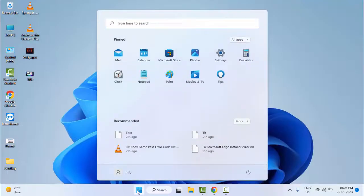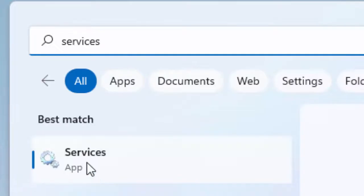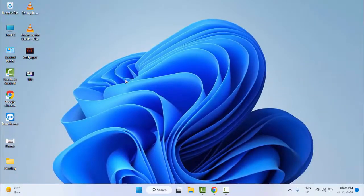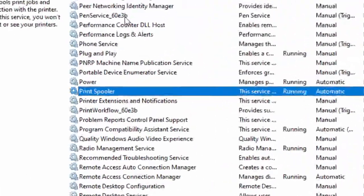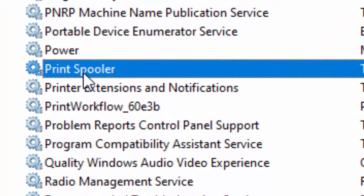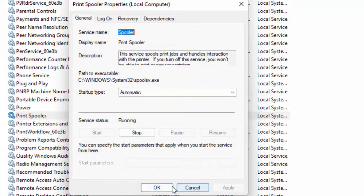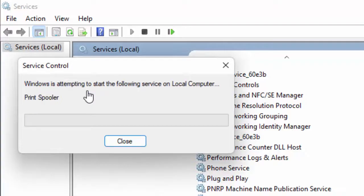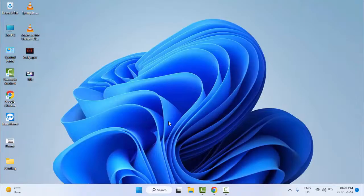Method number four: go to Start and type 'Services', then select the Services app. Find the Print Spooler service — type it on the keyboard, then double-click on the service. Select Automatic, click Apply and click OK. Now click Restart the Service, then close this and restart your computer and try. Hopefully this time it will fix your problem.